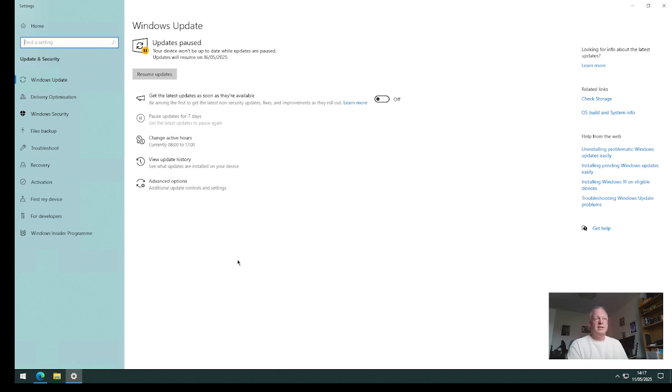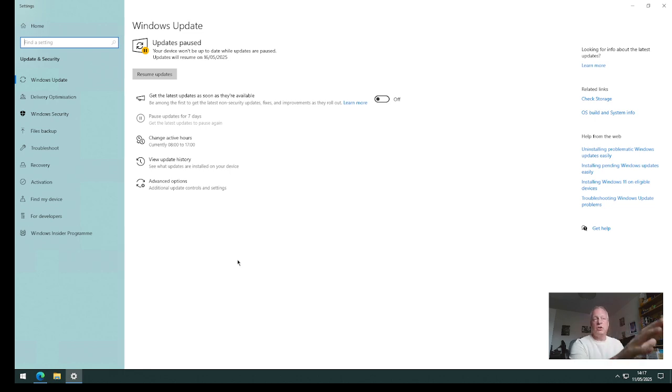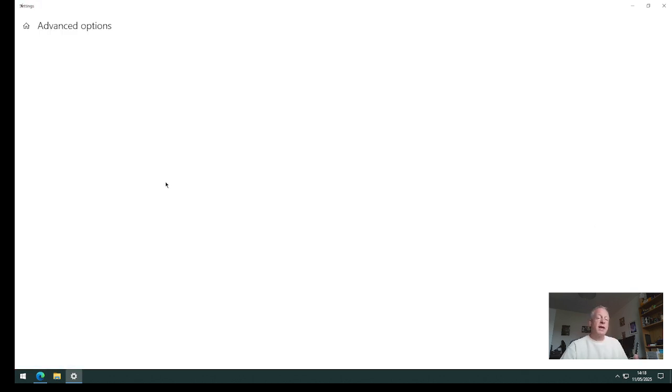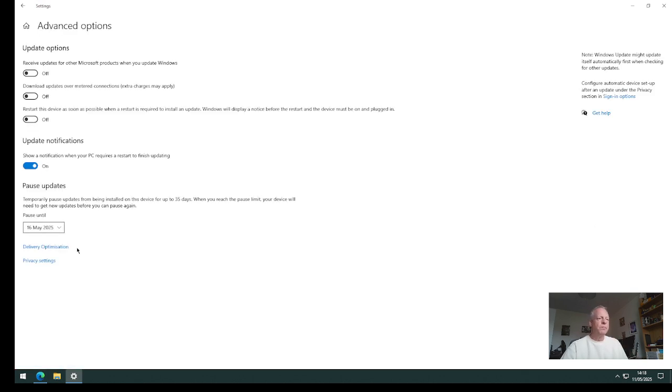Even though you had Windows Update either turned off or delayed as I've got here, I set it basically to the maximum date that you can suspend it for. Currently that's the 16th of May.